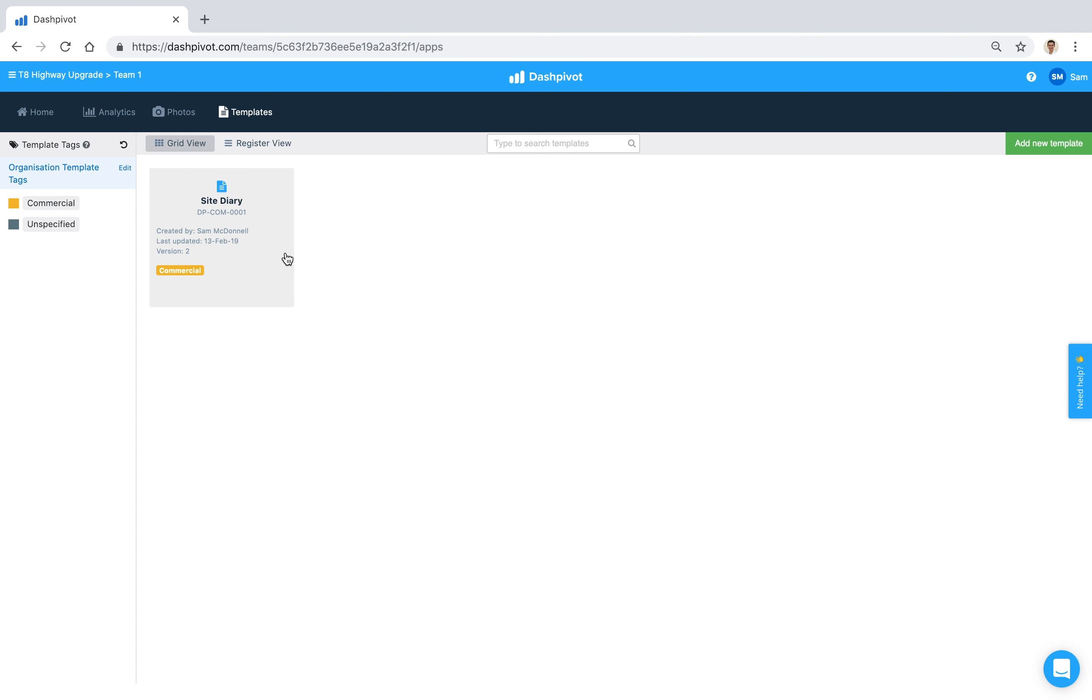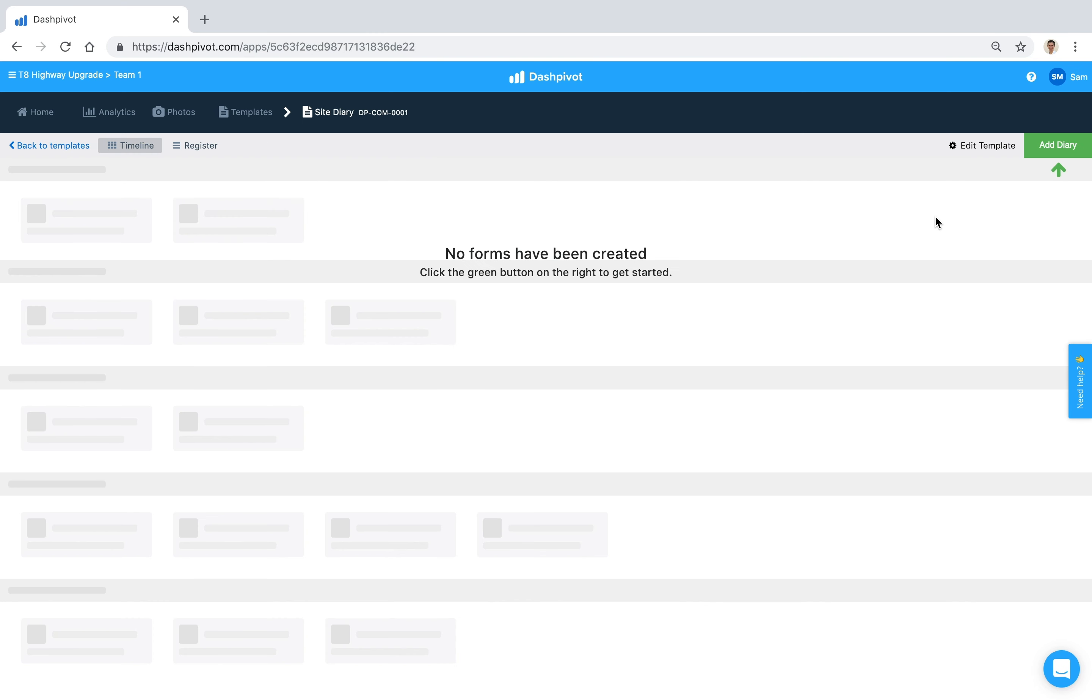In either case you probably don't want to start from scratch, so I'm going to show you how to clone a template from one team to another in this video. So it's a little bit manual but very easy to do. In this case we want to clone our site diary template, so we're going to click on this template and the first step is to open up the template builder.